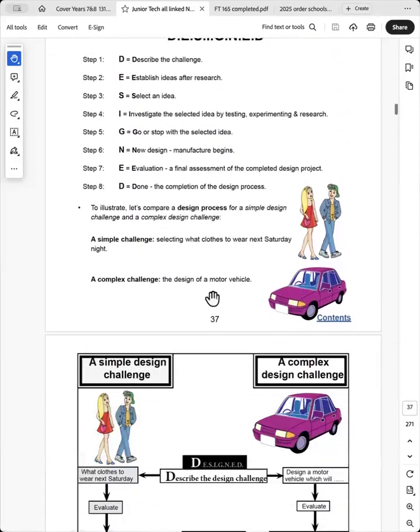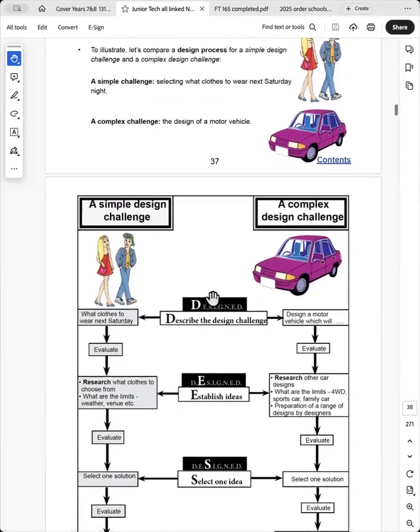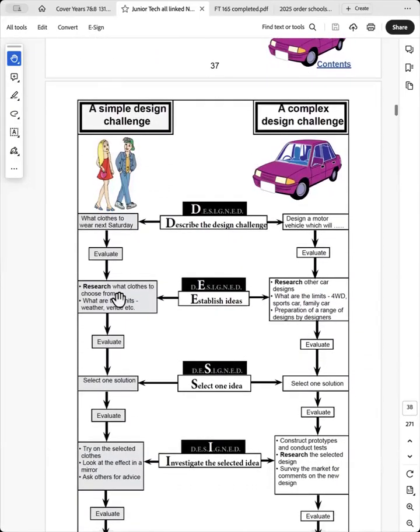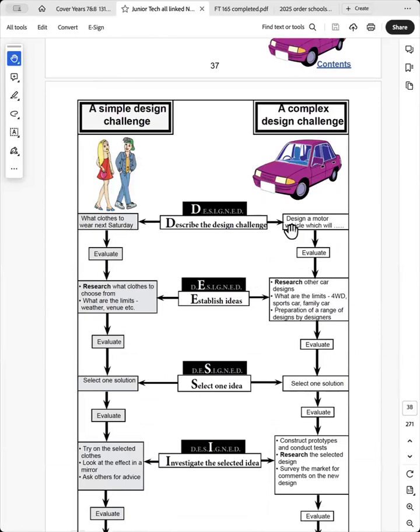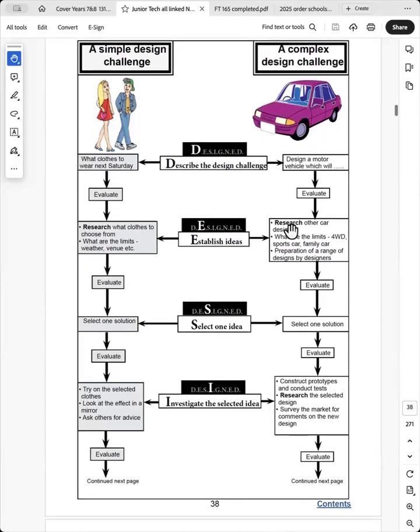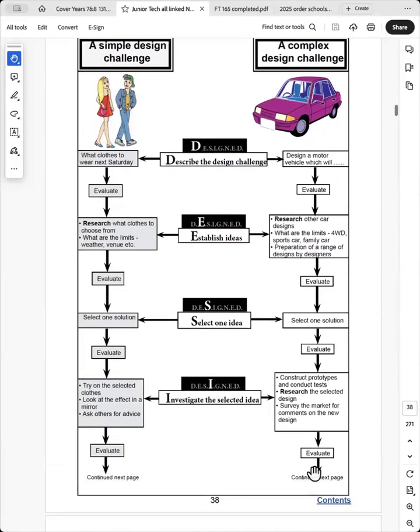And I've shown how a simple design challenge fits into that acronym and a complex design challenge fits into that acronym, D-E-S-I-G-N-E-D.